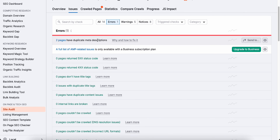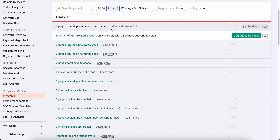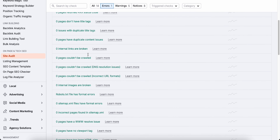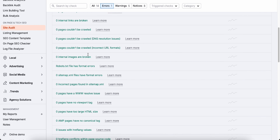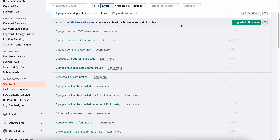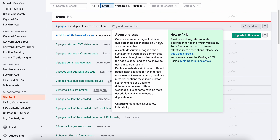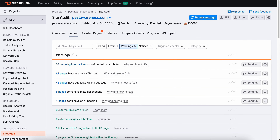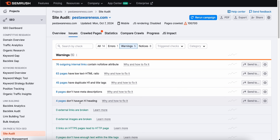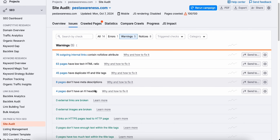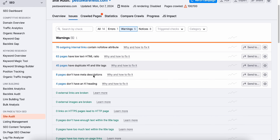Once the audit is complete, SEMrush will present the results in three main categories — errors, warnings, and notices. It's designed to be super straightforward, so even if you're not SEO savvy, you'll know exactly what to focus on. Your first priority should always be the errors — these are the critical issues that can seriously affect your website's performance and rankings, things like broken pages, missing meta tags, or issues that make it hard for search engines to crawl your site correctly. SEMrush organizes everything by importance and provides clear recommendations on how to fix each error — no guesswork or complicated jargon, just simple actionable steps. You can dive right into fixing the most pressing problems first and move down the list as you go.